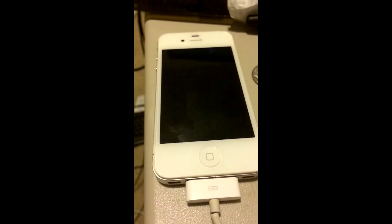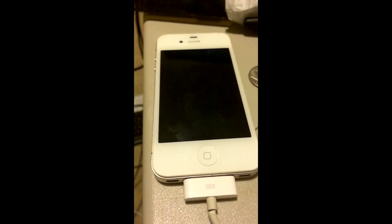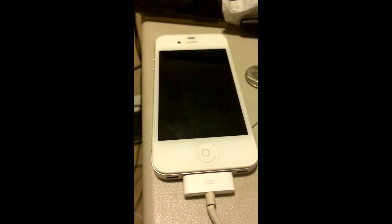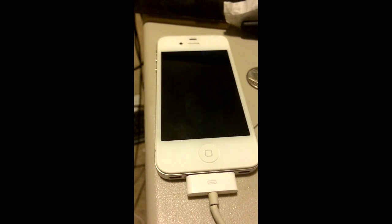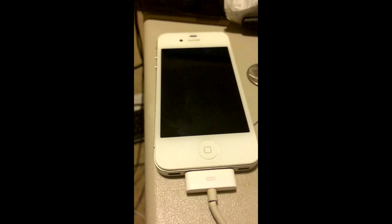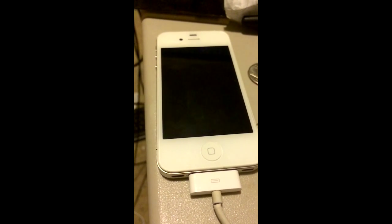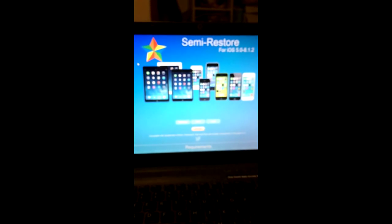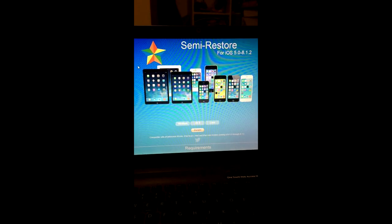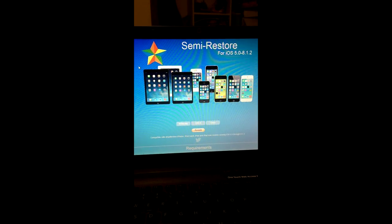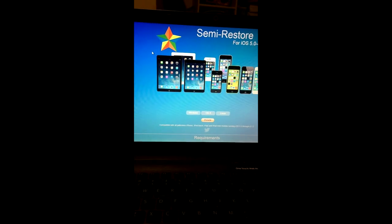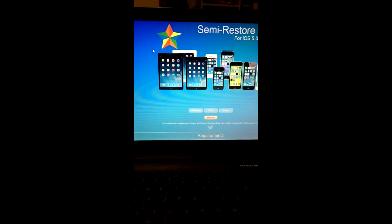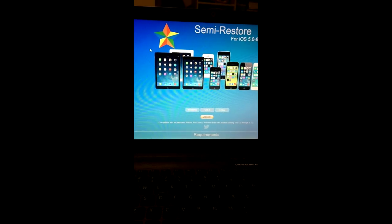I'm creating this video because some people with jailbroken iPhones are having issues with their phones, and instead of having to go through all the tweaks and figuring out what tweak is causing issues, you can use this program called Semi-Restore, which is compatible with iOS 5.0 to 8.1.2, and it was made by my friend Coolstar. This program has saved my butt so many times. I've tried it personally on my iPad Air 2 and the iPhone that I'm actually recording this on.